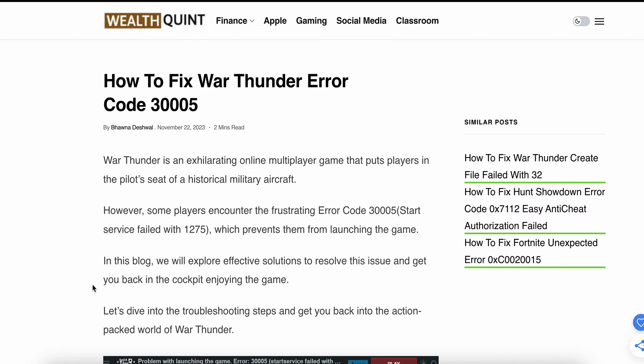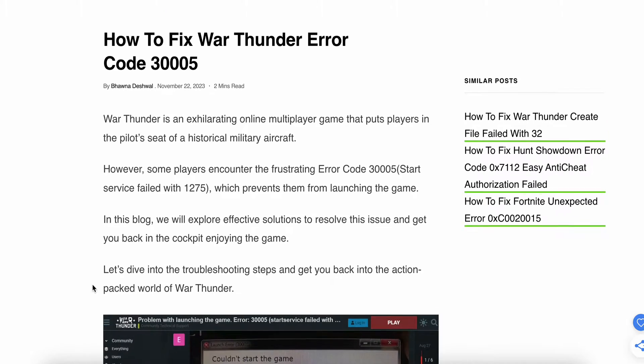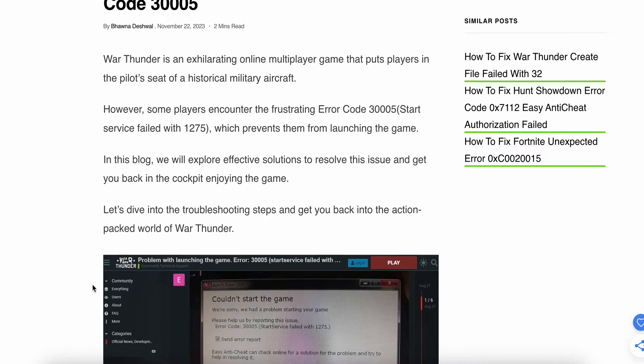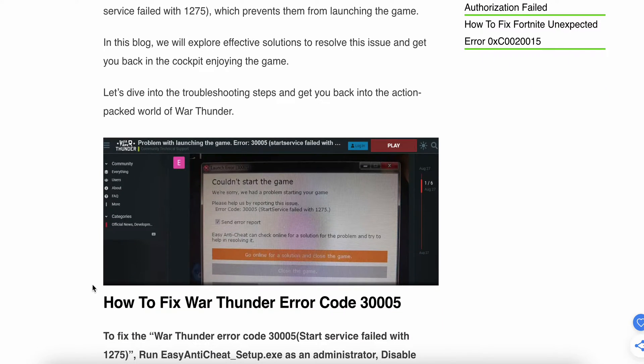In this video we will discuss how to fix the War Thunder error code 3005. War Thunder is an online multiplayer game that puts the player in the pilot seat of historical military aircraft. We will see why this problem happens and find some optimal solutions to get you back into the action in War Thunder.